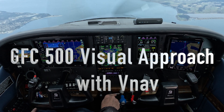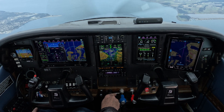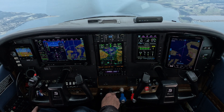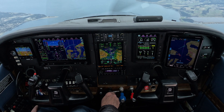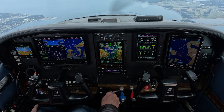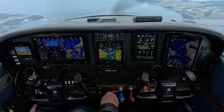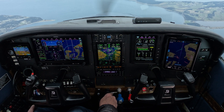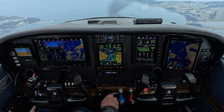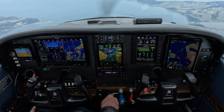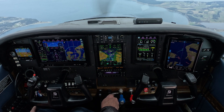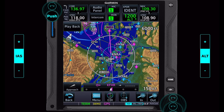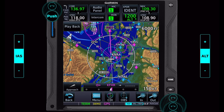This is a video using the GFC 500 on a visual approach into Friday Harbor with a GTN 750 XI and a G3X system. Seems like a pretty useful tool and I was surprised at how well it worked. I'll use the iPad GTN simulator to set it up.